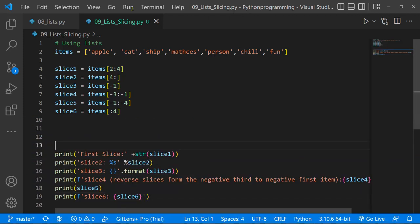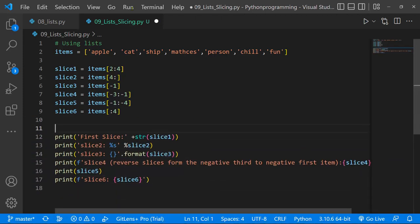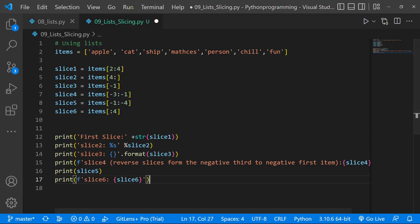That's a quick wrap-up on list slicing using strings. There are definitely many more ways to slice, and don't forget to read the readme files in the project to get a more complete and comprehensive understanding. Thank you very much for watching, and I'll see you in the next lesson.